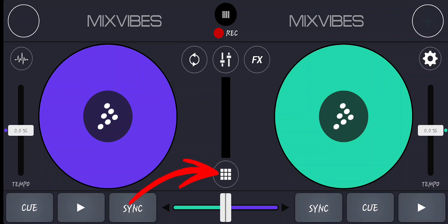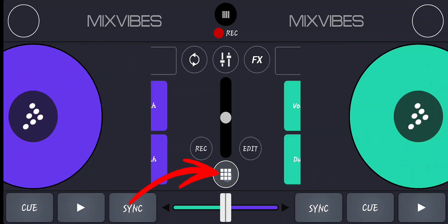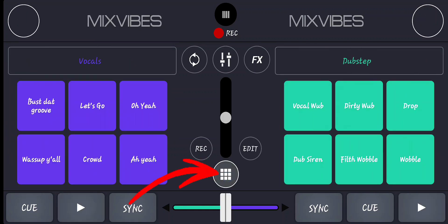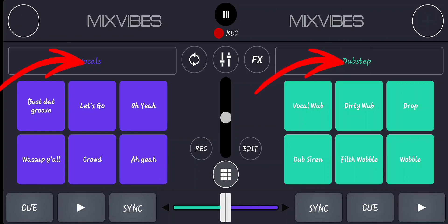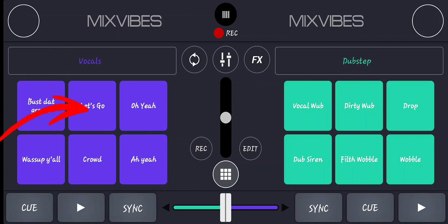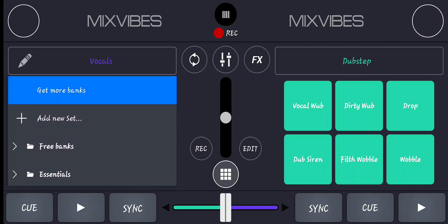Firstly, go to the sampler section just above the crossfader and click it. Once you click the sampler you'll discover that there are some rectangular boxes where you have vocals and dub steps. Just beneath it you have the sampler pad. What you have to do is click into the rectangular box and go to add a new setup.